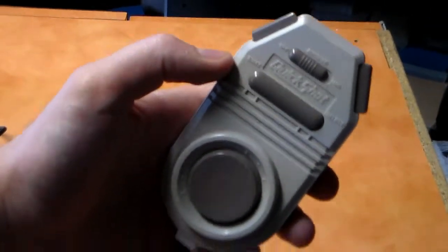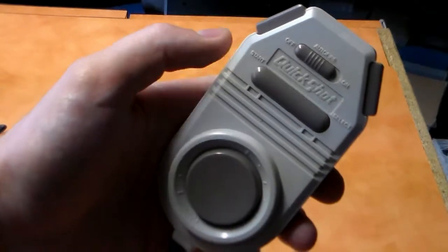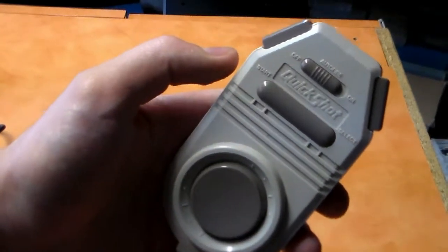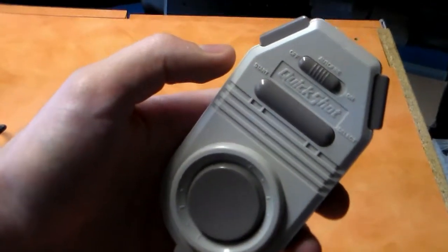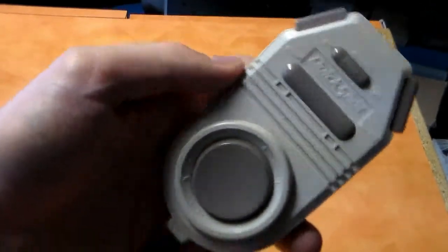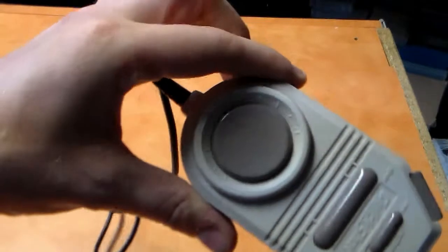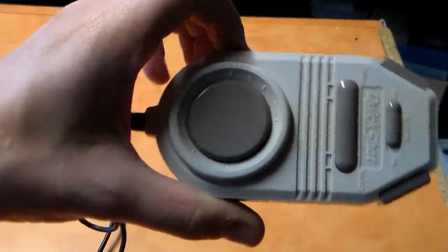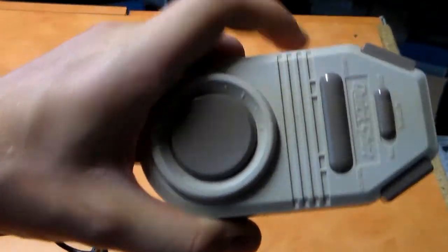There's obviously flight stick controllers for games like Top Gun, and shooting games you have a light gun, but this one doesn't seem to have a type of game that it works well with.